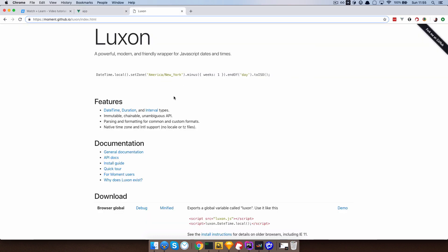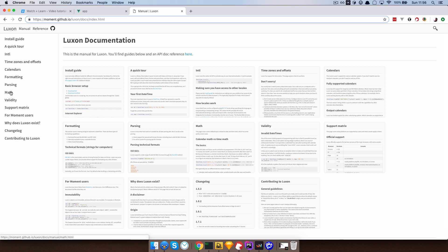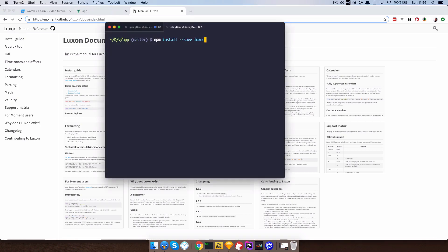As I said at the beginning of this video, we are going to be using Luxon to display, format, and calculate our dates. This is the plugin made by the team that does Moment.js. You can go to their page and check out the general documentation — you can do calendars, formatting, parsing, math, validity and so on. I urge you to check the documentation out if you want to do something more complicated. To install it we are just going to do 'npm install --save luxon'.